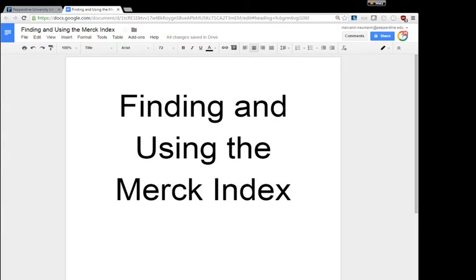I was going to show you how to locate and use the Merck Index. First we'll start by locating the Merck Index, a book in the library, by using the library catalog.